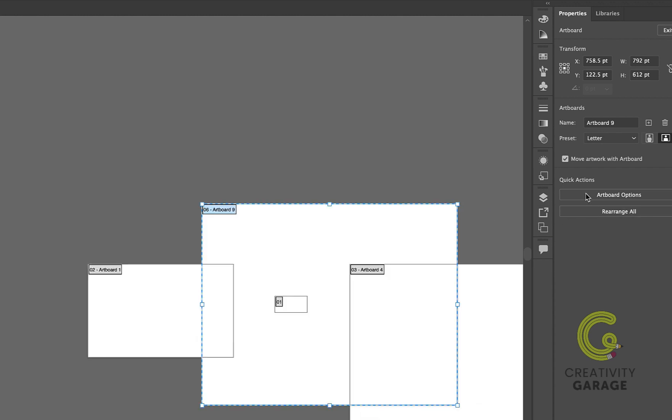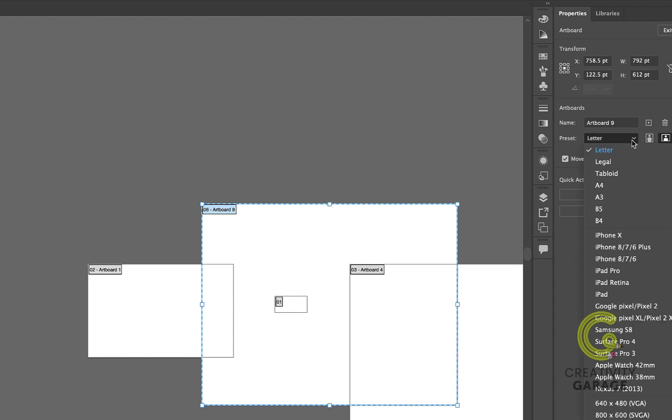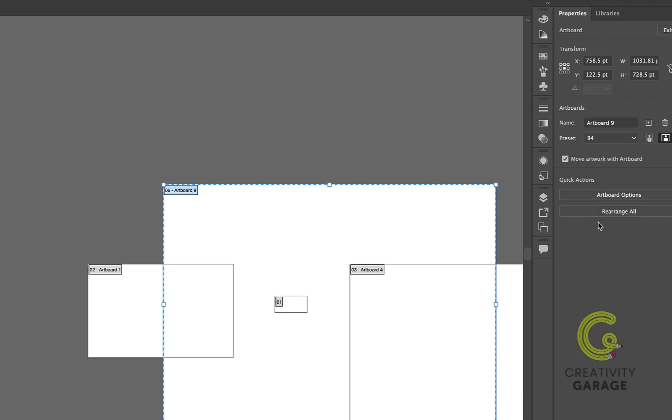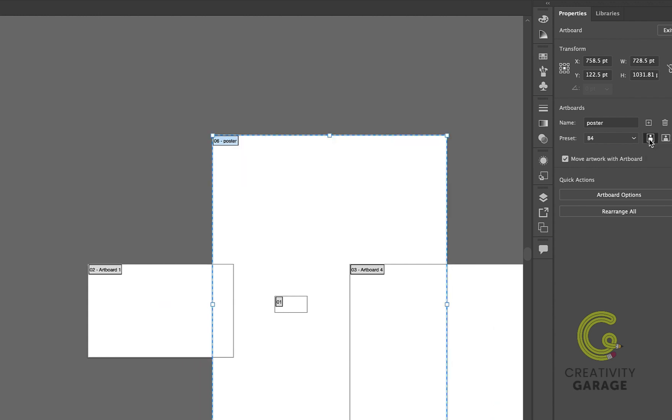You can customize the size of this artboard using the preset dropdown list. So let's say I don't want this artboard in the letterhead size. I can always change it to a B4 size and name it poster. I can always change the orientation of the artboard by clicking the portrait button here.